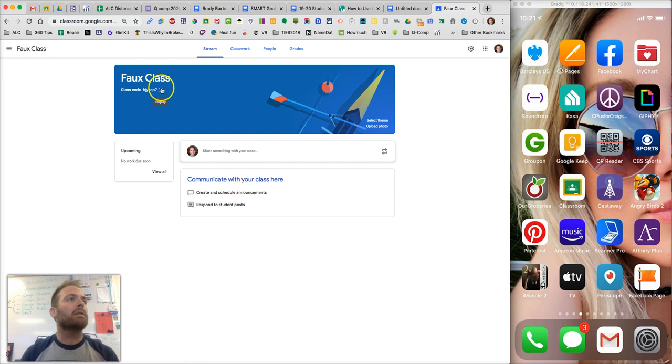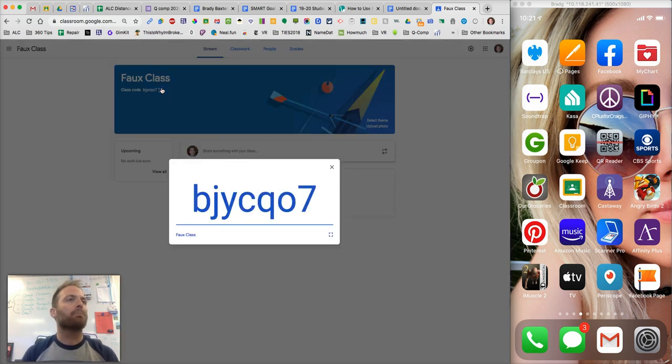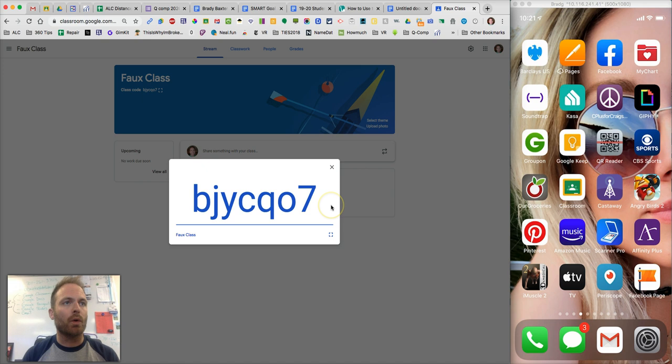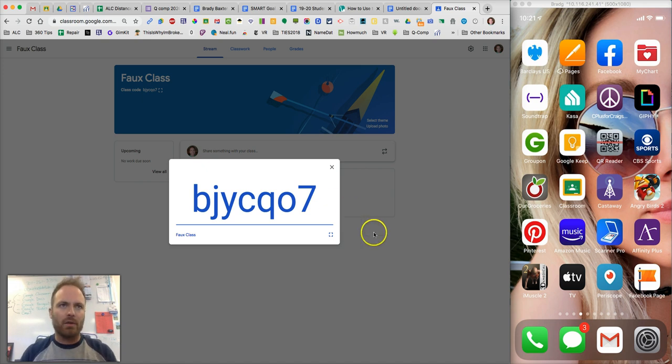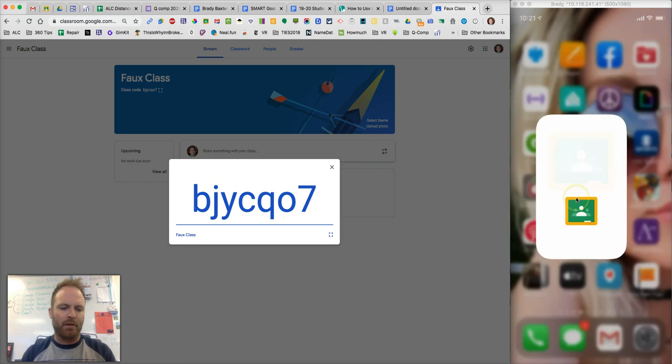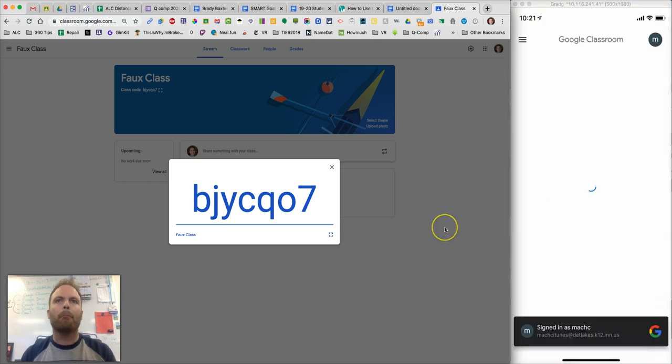So in this case here, we'll say that this is going to be the code that your teacher sends out to you. In that case, what you'll do is on your phone, you're going to go to the Classroom app here and open it up.